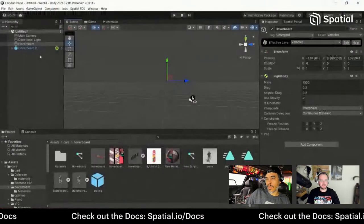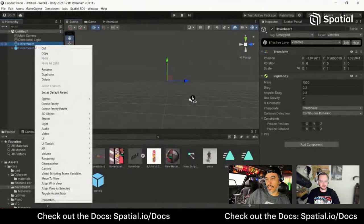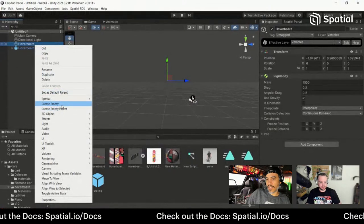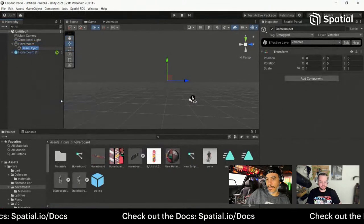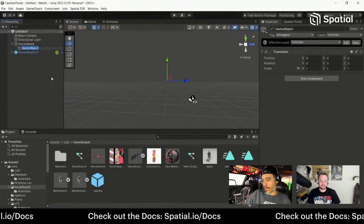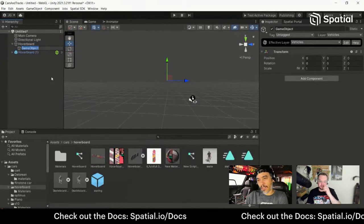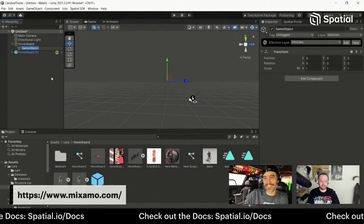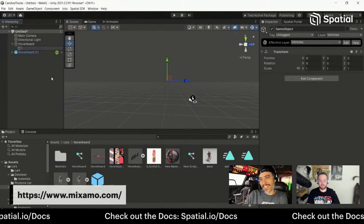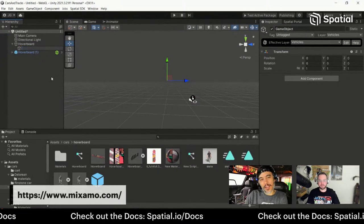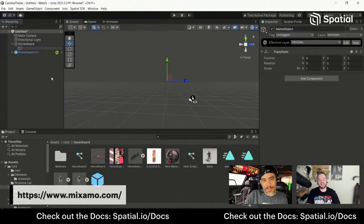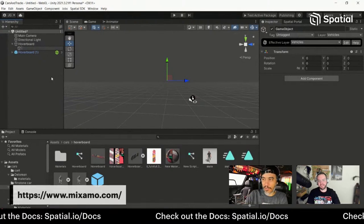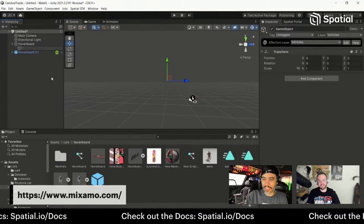You can get the standing animation for free from Mixamo. I love Mixamo — it's honestly one of my favorite things, and surprisingly a lot of people don't know about it. It's a free Adobe tool for animations.